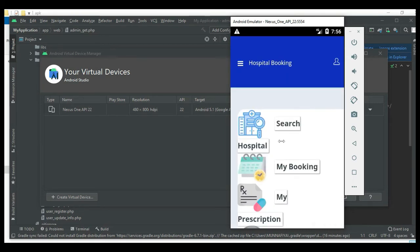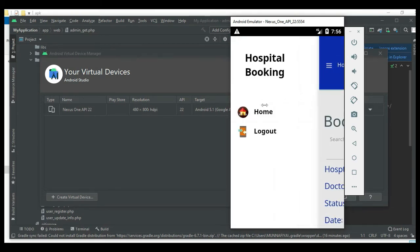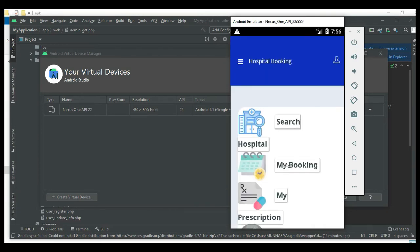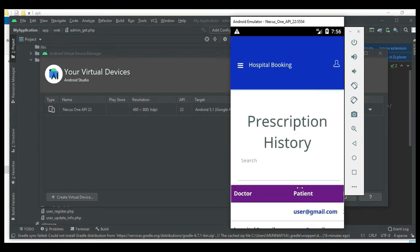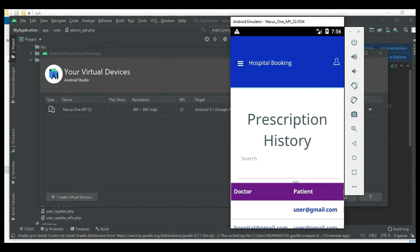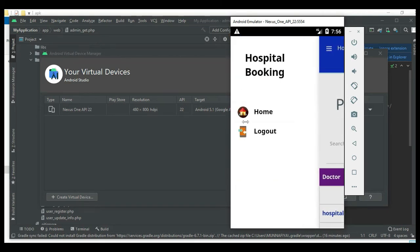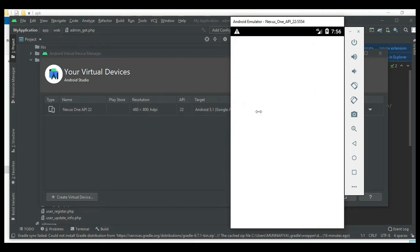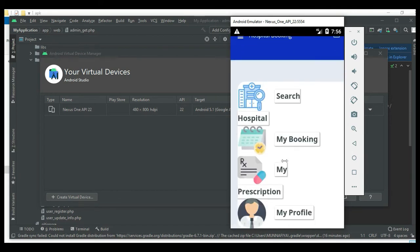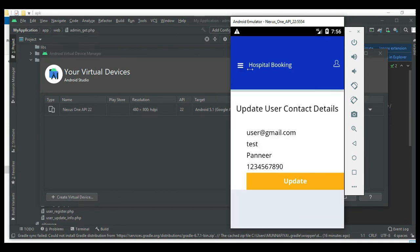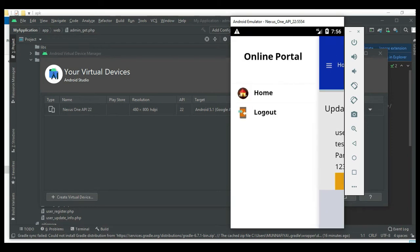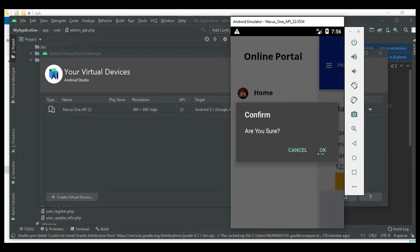Come back to the home page. Click My Booking to view booking details. Click My Prescription - prescription details are not yet updated. Click My Profile to view profile details - update options are available. Now logout of the user module.